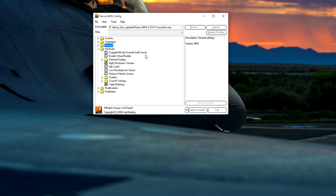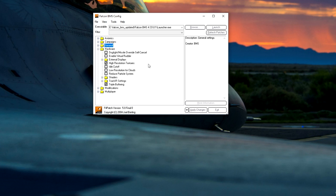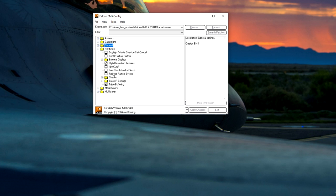Moving into hardware. Dogfight missile override self-cancel, that's a no for me because I've got that mapped to my HOTAS. I've got my override, my MRM cancel on there. Enable virtual rudder, I've got my own rudder pedals. External displays, I don't extract any displays to any other windows or devices. High resolution textures, big tick from me. Idle cutoff, I could map that to my Warthog, I never do. Low resolution for clouds, no thank you. Reduce particle system, no thank you. Although if you're struggling with frame rates, these are big ones to tick. All of those are big things to help you with frame rates.